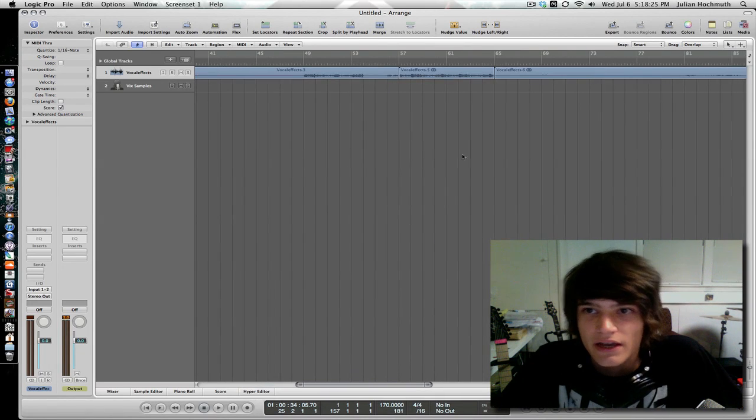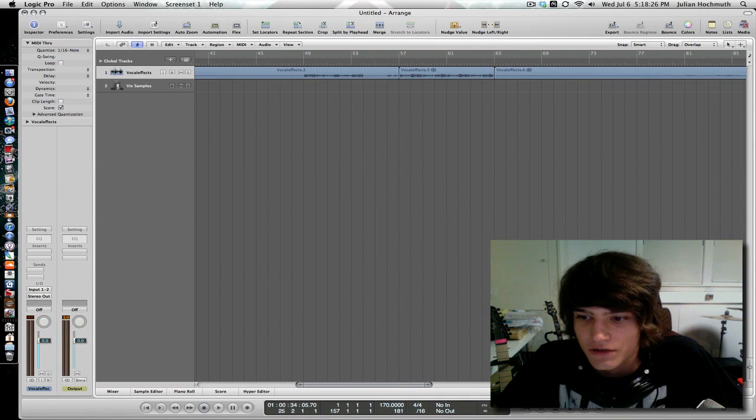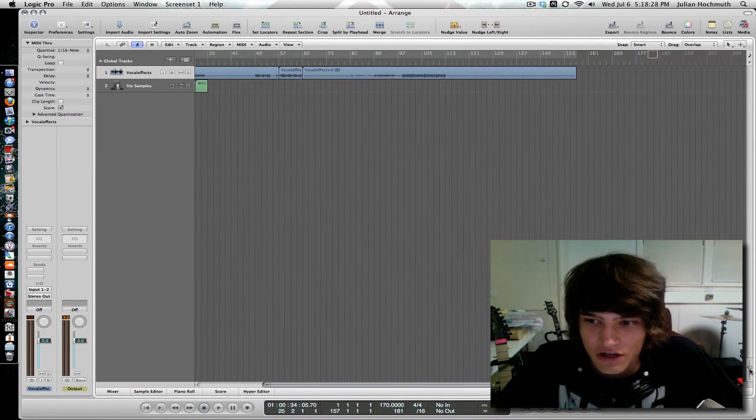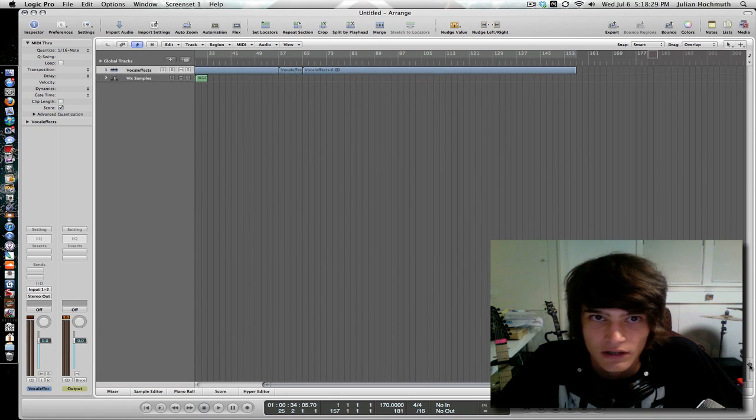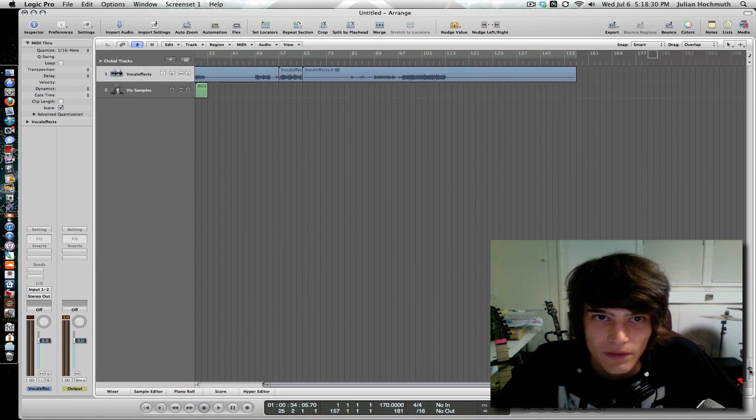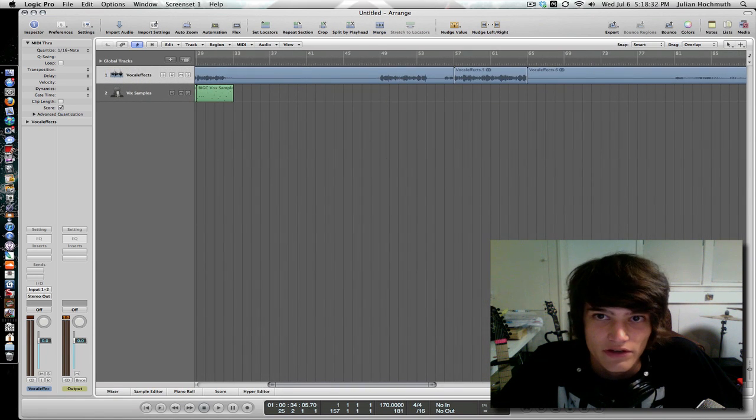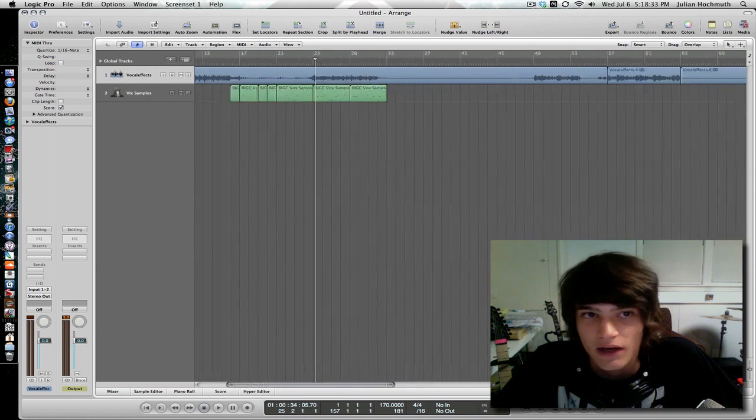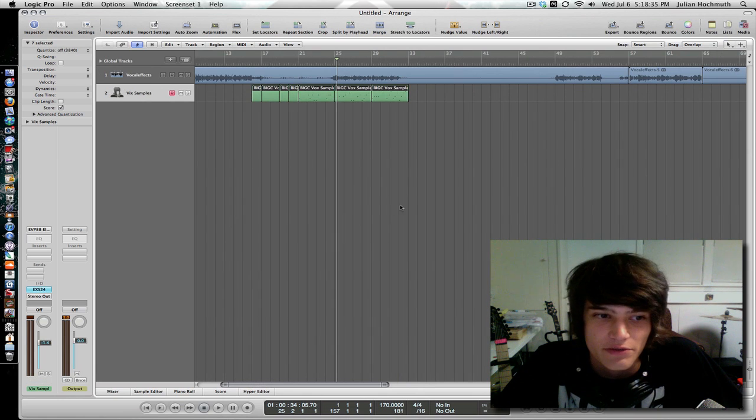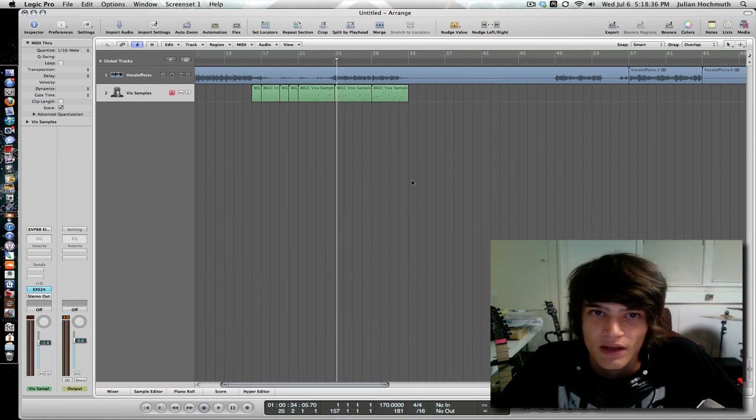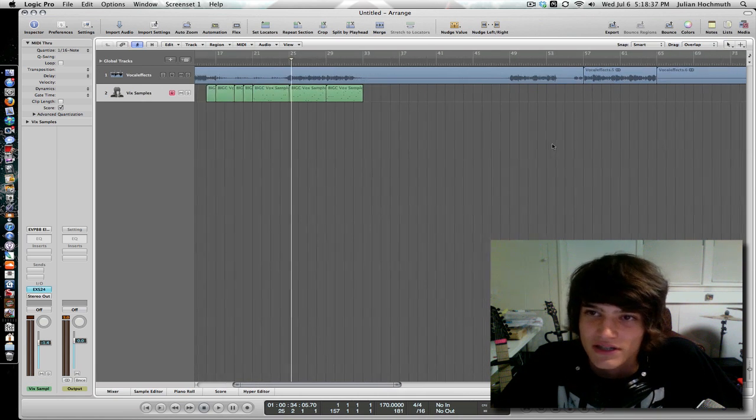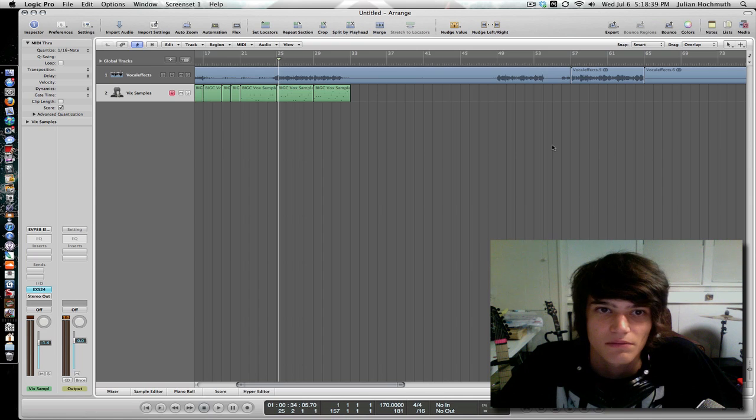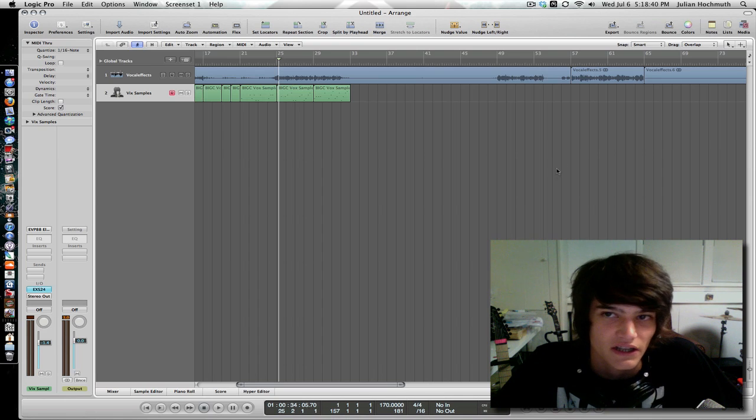Hello there YouTube. Today I'm going to be showing you how to glitch audio, one way that I do it, one way that works really well for me. I'm using a sample instrument, and this is just one example of many different things you can glitch.